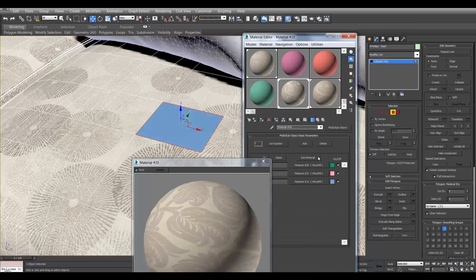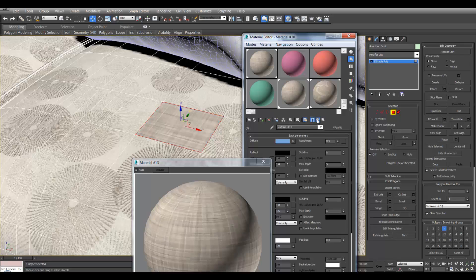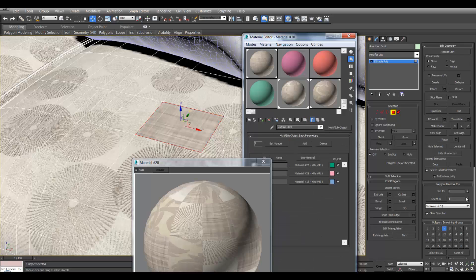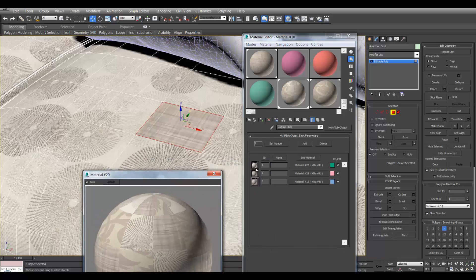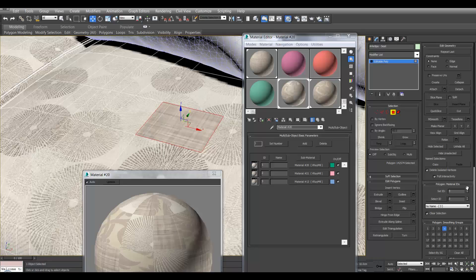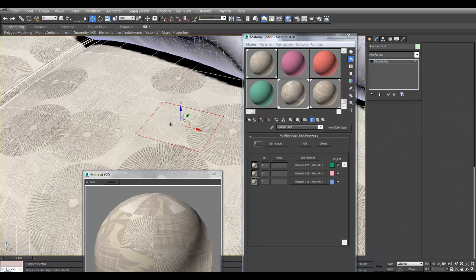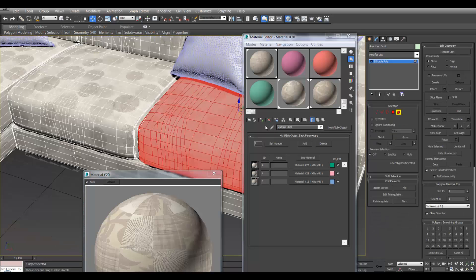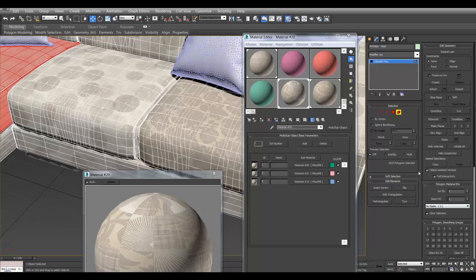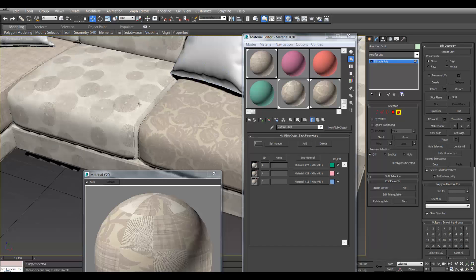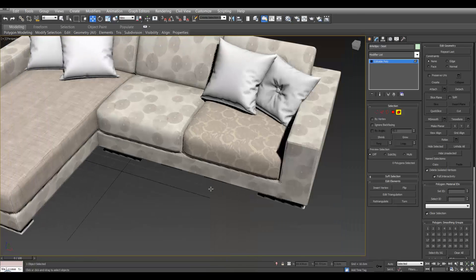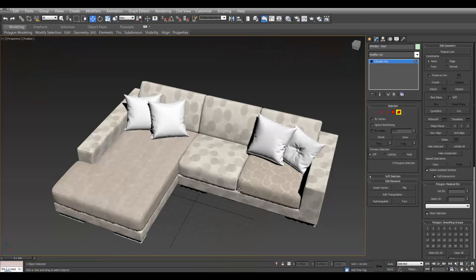By changing the ID numbers, they all correspond to the numbers in the material editor, so number two will give us this one, one and three. If we select the whole object using the element select, change this one to number 2, and change the other one to number 3, we can see that now we have a different texture on each of the cushions, and everything is still one object. So that's how to use a sub-material.